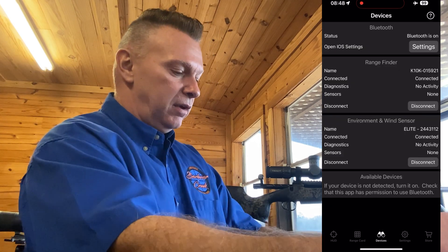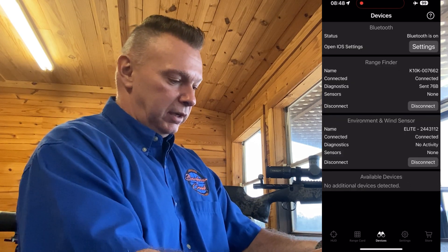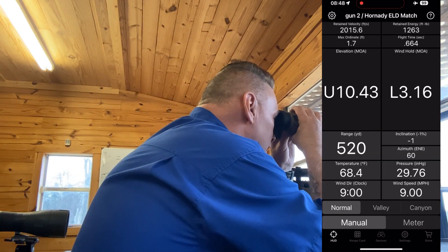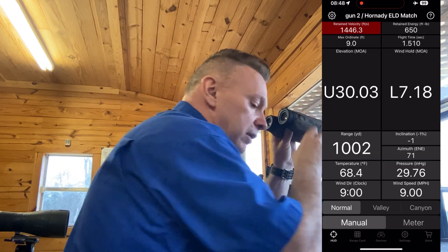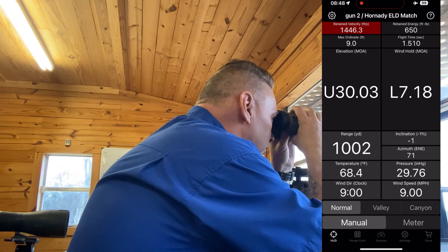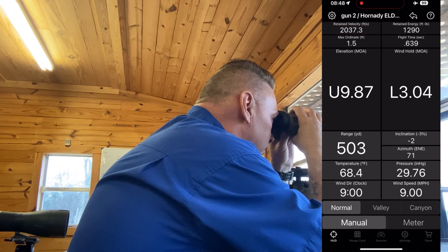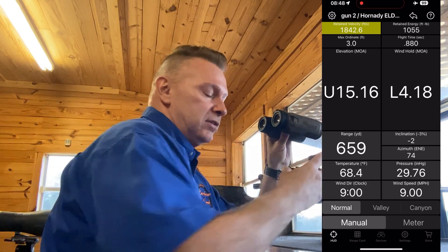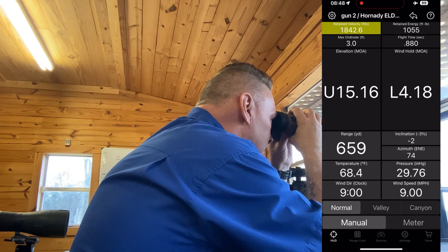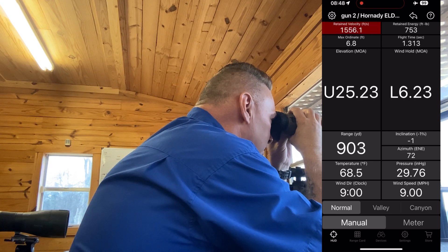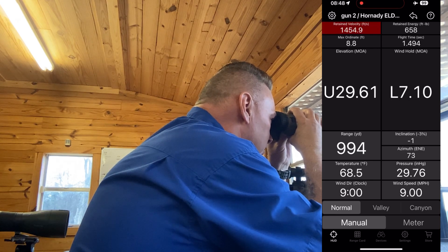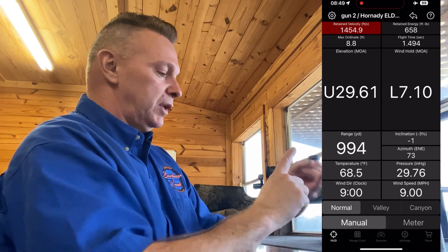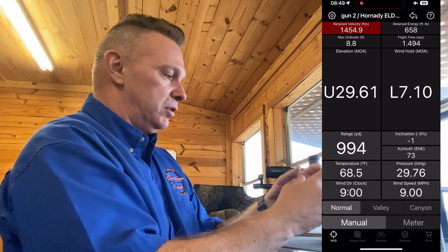Go to Devices, fire it to wake it up, it's interpolating, it connects, and now as I range a target at a thousand yards you can see we're at 1002, then 300, 500, 600, 700 — you can see how fast this is — 658, 706, 903. That elk is 993 yards.